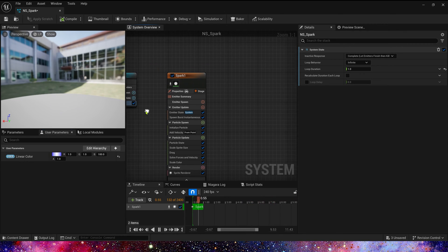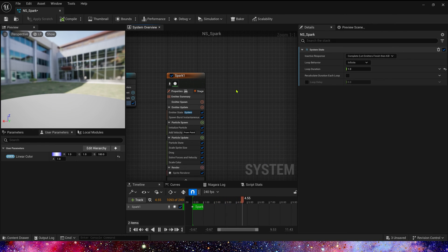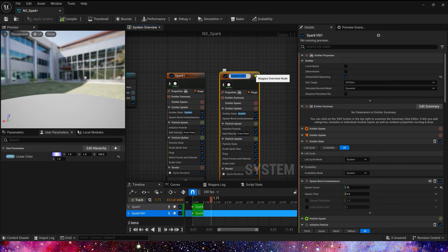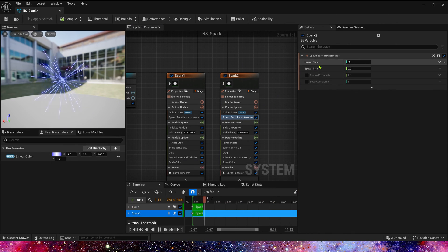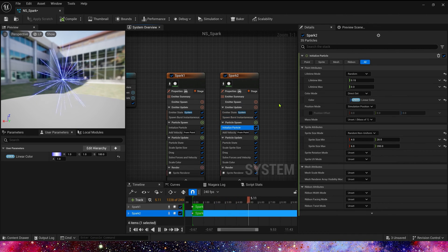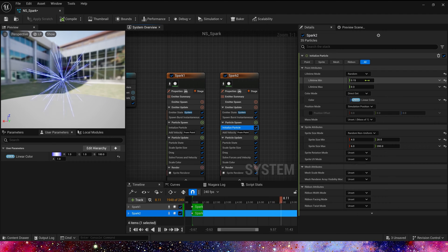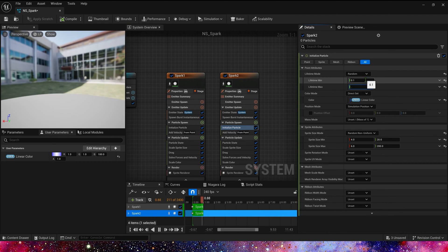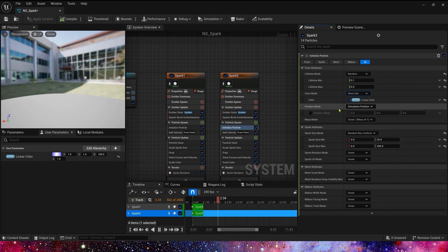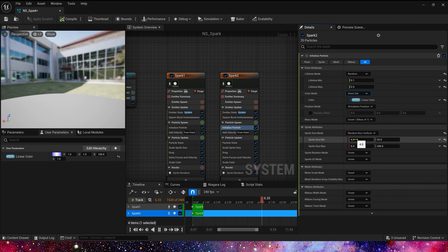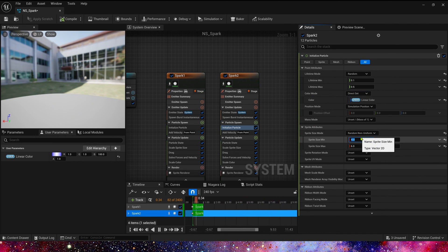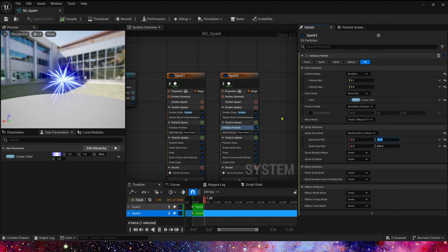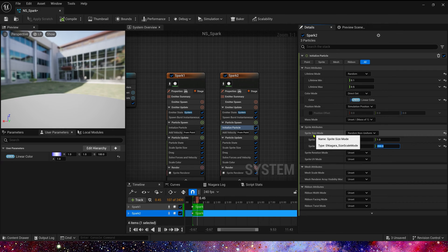Now let's create spark 2. Copy this emitter and rename it to spark 2. Here spawn count is 35. And in initialize particle, we need to change its lifetime to 0.1 to 0.5. And split size. This time, we need a little smaller spark. So, maybe 0.6 to 1, and max is 1 to 2.